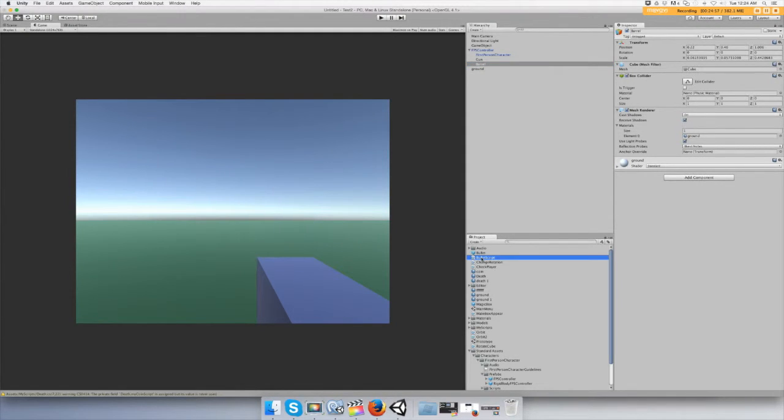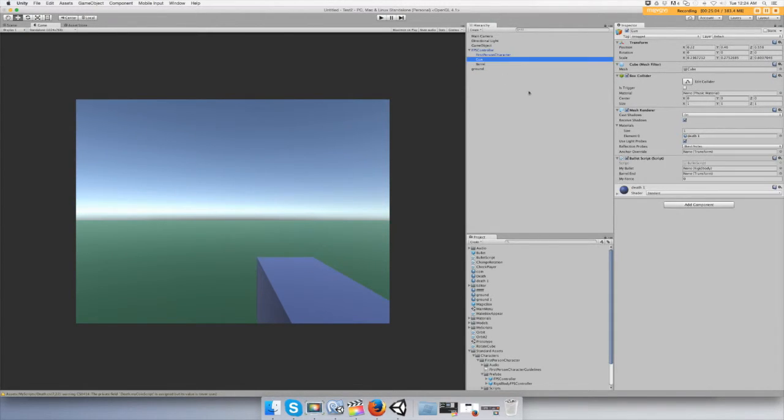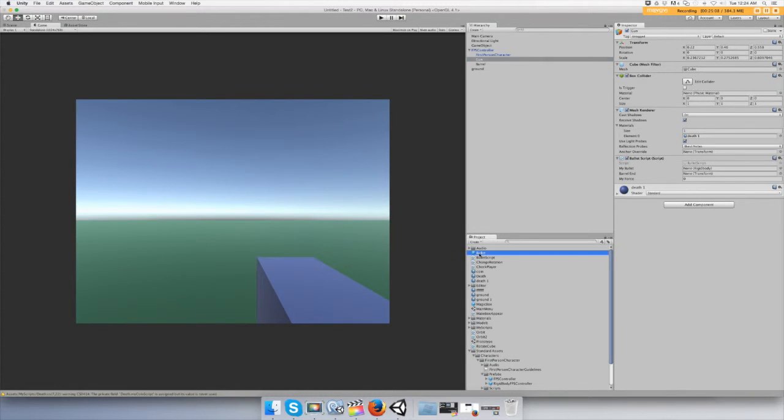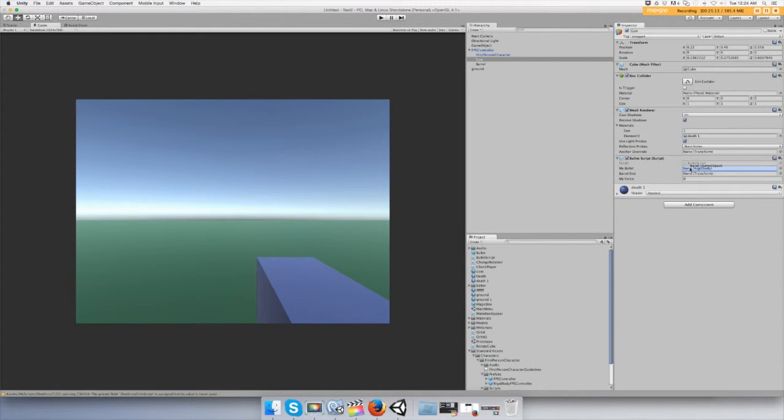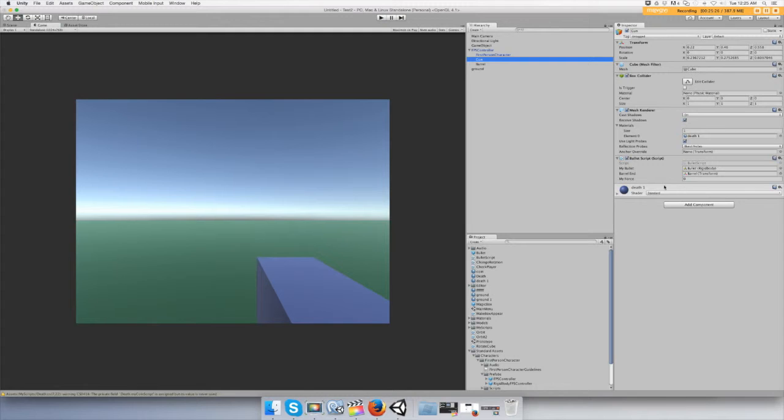Let's just drag it onto the gun. Alright, and now we put our bullet prefab in the project onto our bullet slot that's a rigid body. And now we need to transform, so you do where the barrel is. And how much force? We'll start with a thousand.